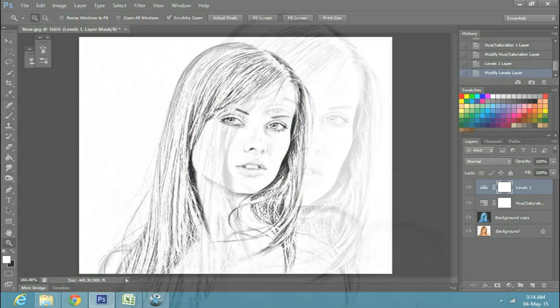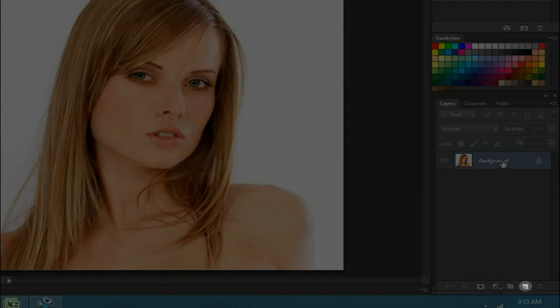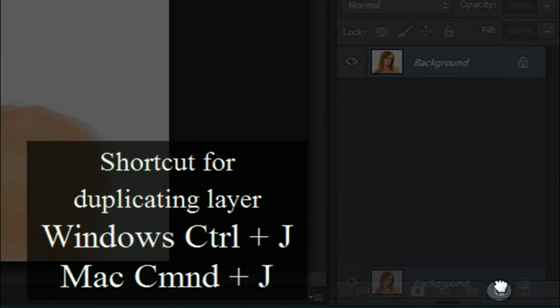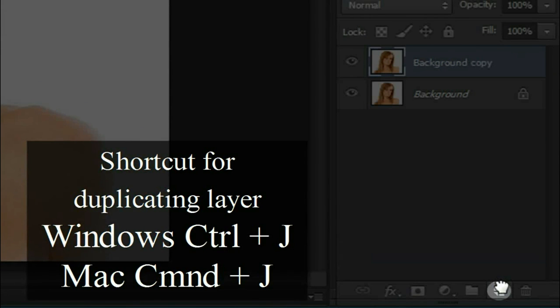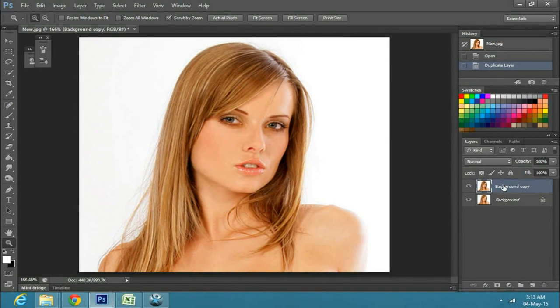Once you have your image on the canvas, make a copy layer by dragging the background layer down to the copy option, or by pressing Ctrl+J on Windows or Command+J on Mac.